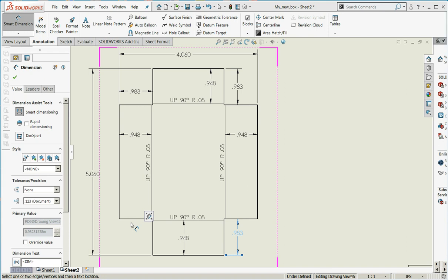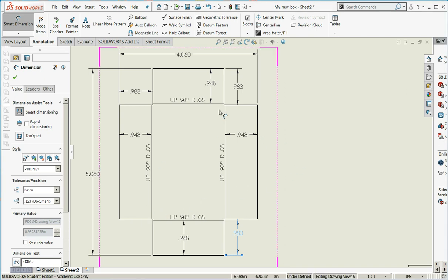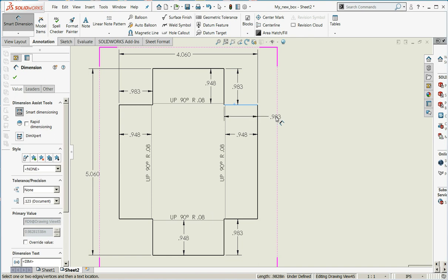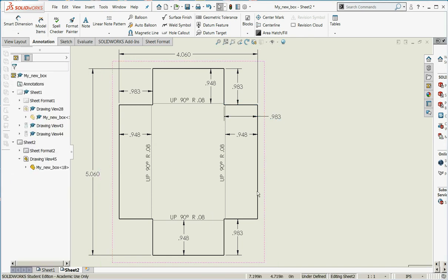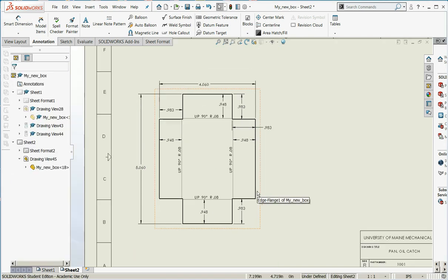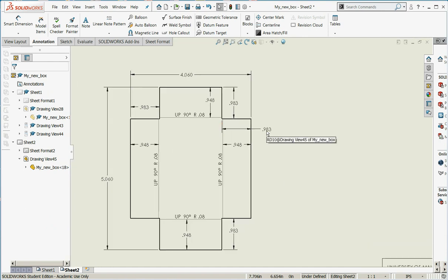I'm going to give the distance to the bend lines. Always be careful about double dimensioning. And there we go. So now I have a fully dimensioned flat pattern.